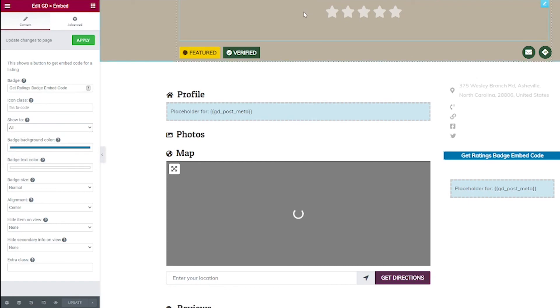And that's it. You're all done. So this badge is going to give much more value to your listings and it's also going to promote your directory. So it's just win-win all around.